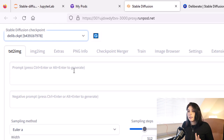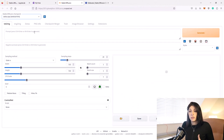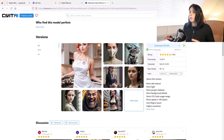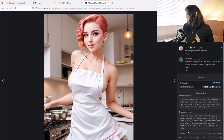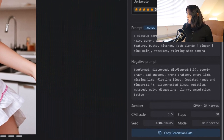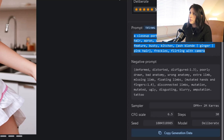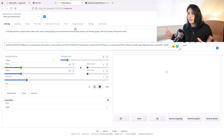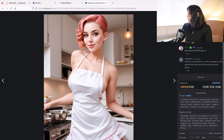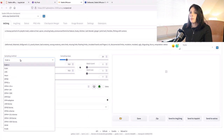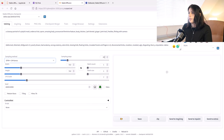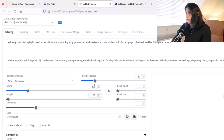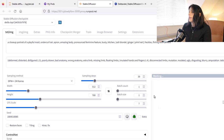Jump back into your Stable Diffusion tab, click Refresh, and your .ckpt file appears in the dropdown — the Deliberate model from CivitAI. A cool thing about CivitAI is you can see what prompts users have been using. Head back to the Deliberate page, click on an image, and it gives you the prompt, the negative prompt, and all the settings used in Automatic1111 to create that image. You can simply copy and paste those prompts into your own. I'm using DPM++ 2M Karras, 30 sampling steps, 768 by 512, then click Generate.